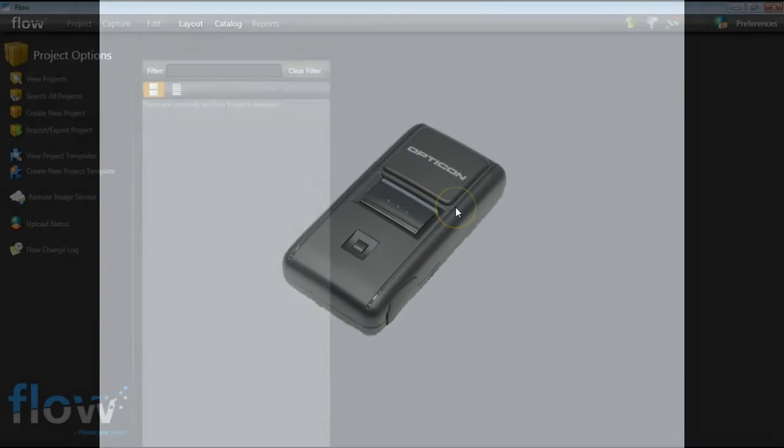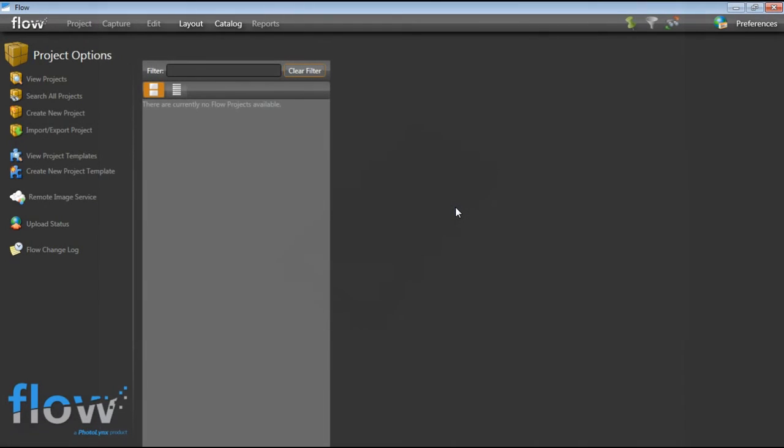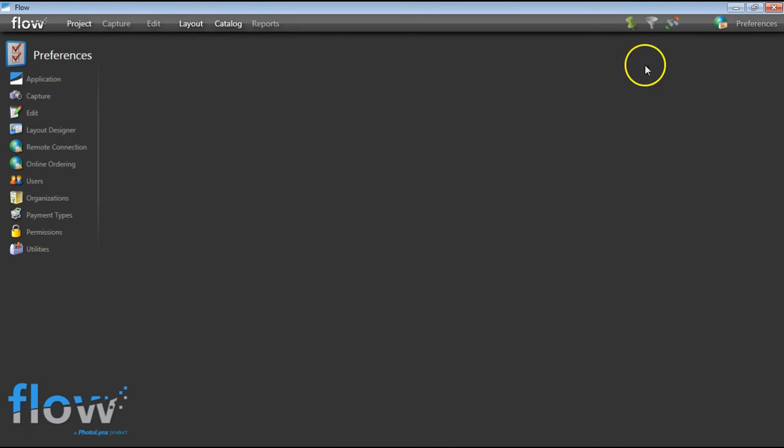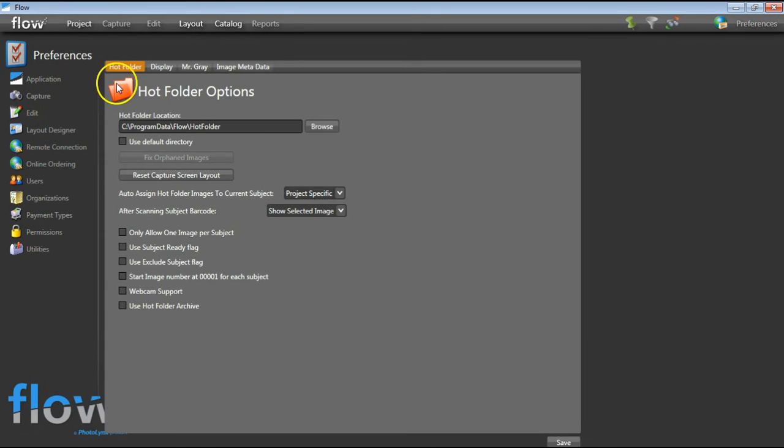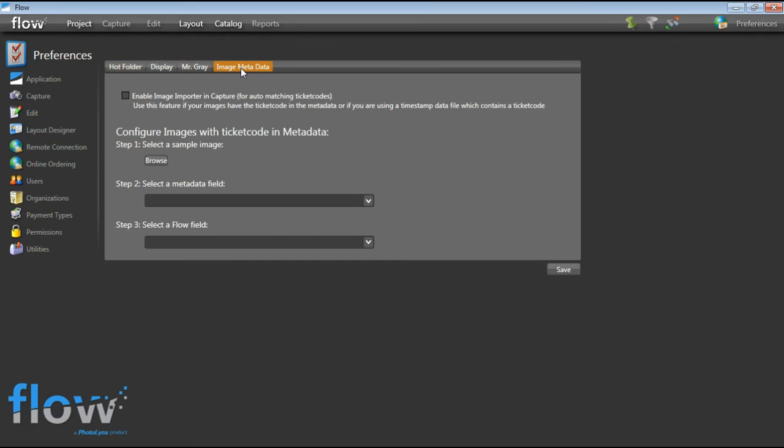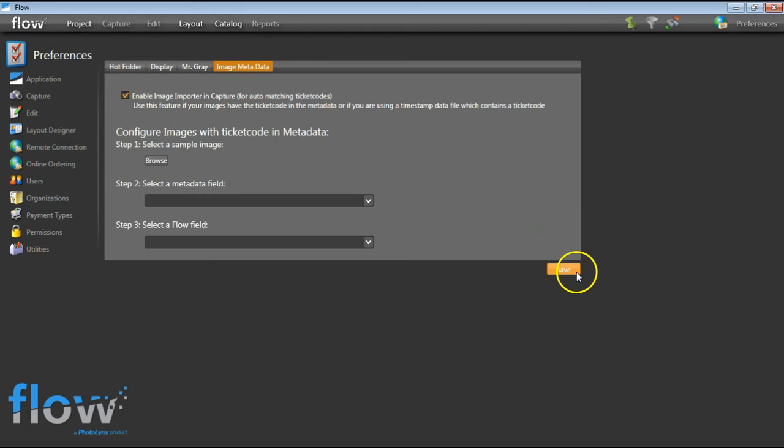Once you are inside Flow, you will first want to set up your software so that it can read Opticon information. This is a quick and simple one-time setup. To do this, click on Preferences in the top right-hand corner of your screen and then over to the left, click on Capture. Go over to the Image Metadata tab and place a check mark here next to Enable Image Importer in Capture and press Save.